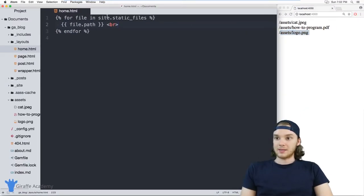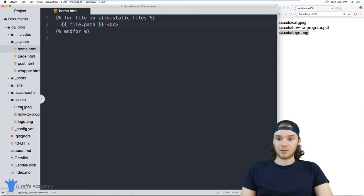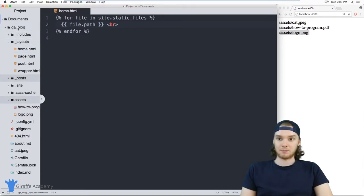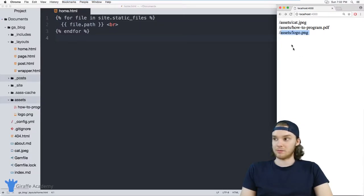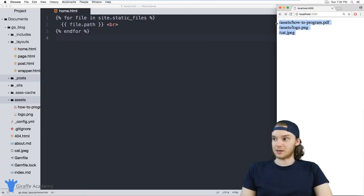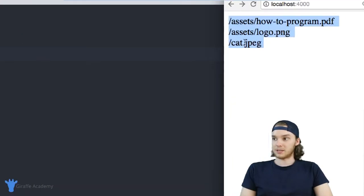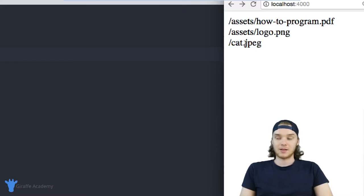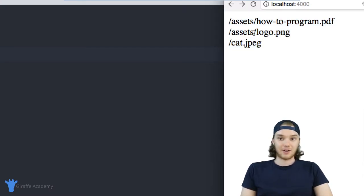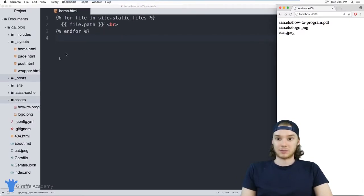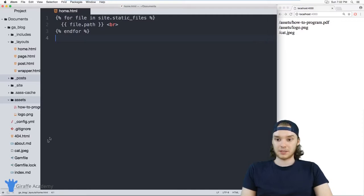And this site.static_files, it doesn't care where these are located. So if I took this cat jpeg and just took it out of the assets folder and put it at the root directory of my site, this would still work. It'll reorder these a little bit, but it's still able to find that cat jpeg file, it's able to locate any of the static files on our website. So I'm just going to put this cat back inside of the assets folder.